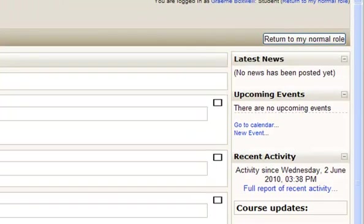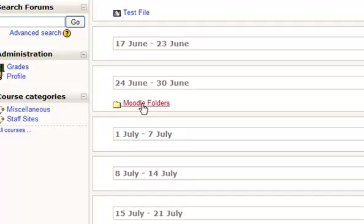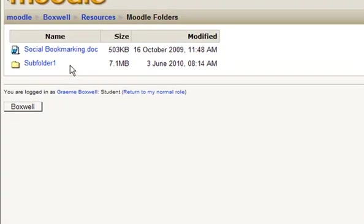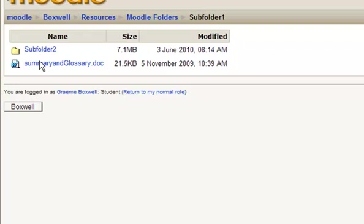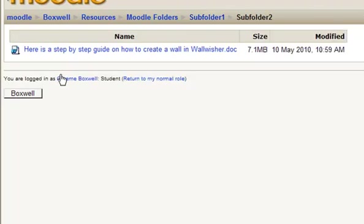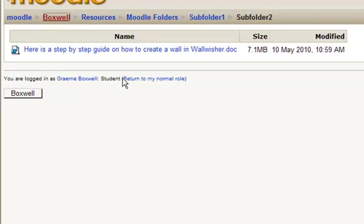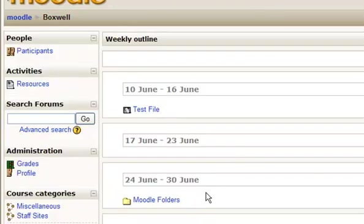Now if I change my role to a student, what the student's going to see is this folder here. And if they click into it, they'll now see the document and the sub-folder, and they can click through to the relevant documents. You see in the breadcrumb trail here, you've got the sub-folder, sub-folder one, and Moodle Folders. And then back into the site.